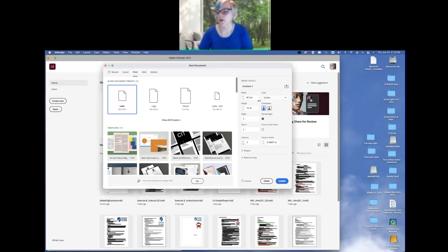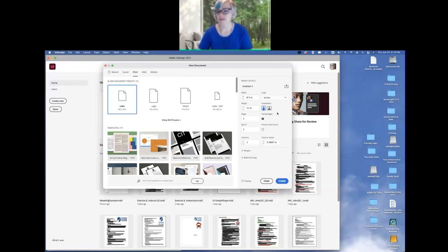The default preset is always an 8.5 by 11 inch page with an orientation of portrait, which is absolutely fine. We can put in whatever we like. I'm going to leave it at 8.5 by 11 for now, and leave it on portrait orientation. Our choices are portrait and landscape. Moving down a bit, under pages, it's asking how many pages you'd like in your document.